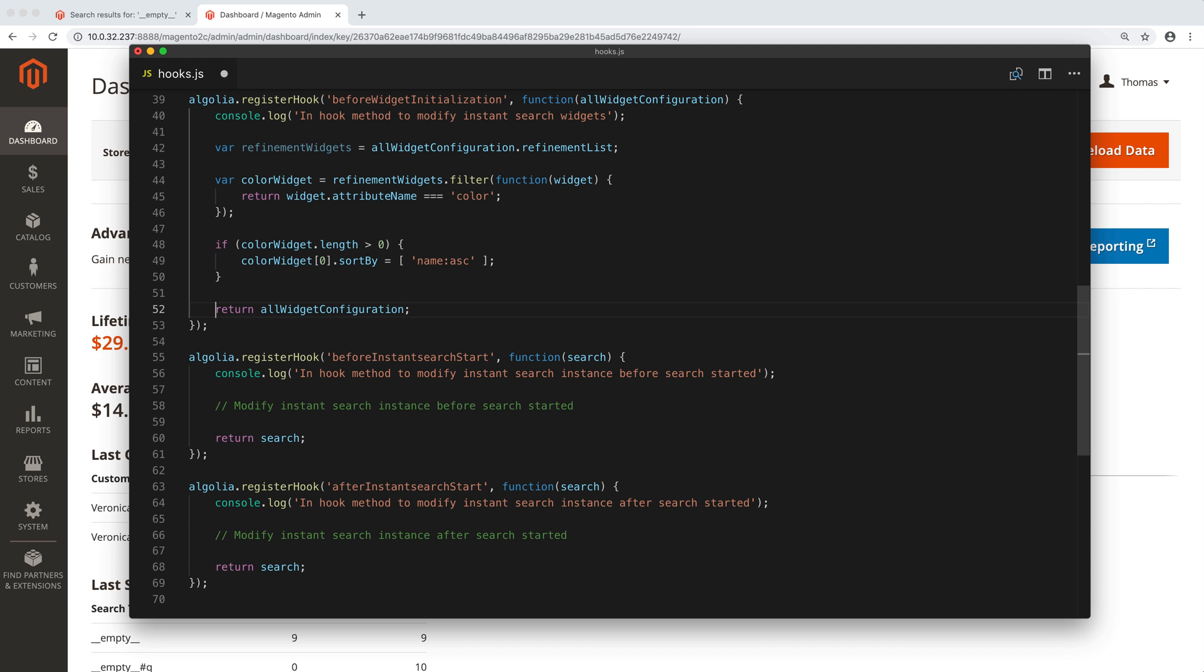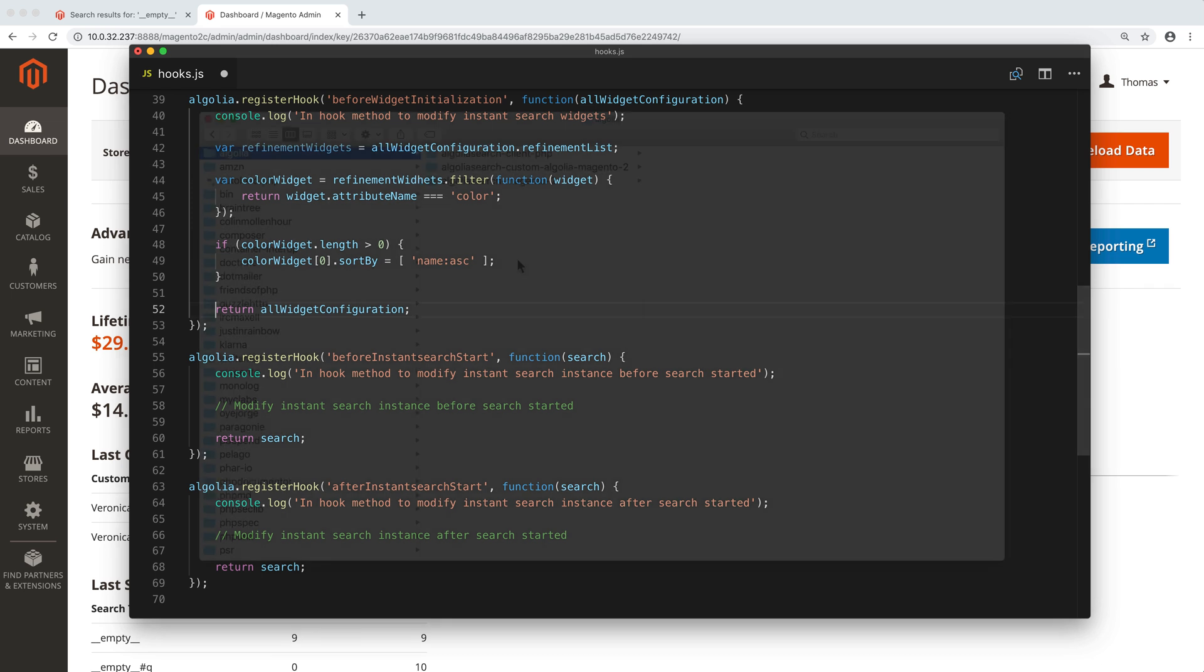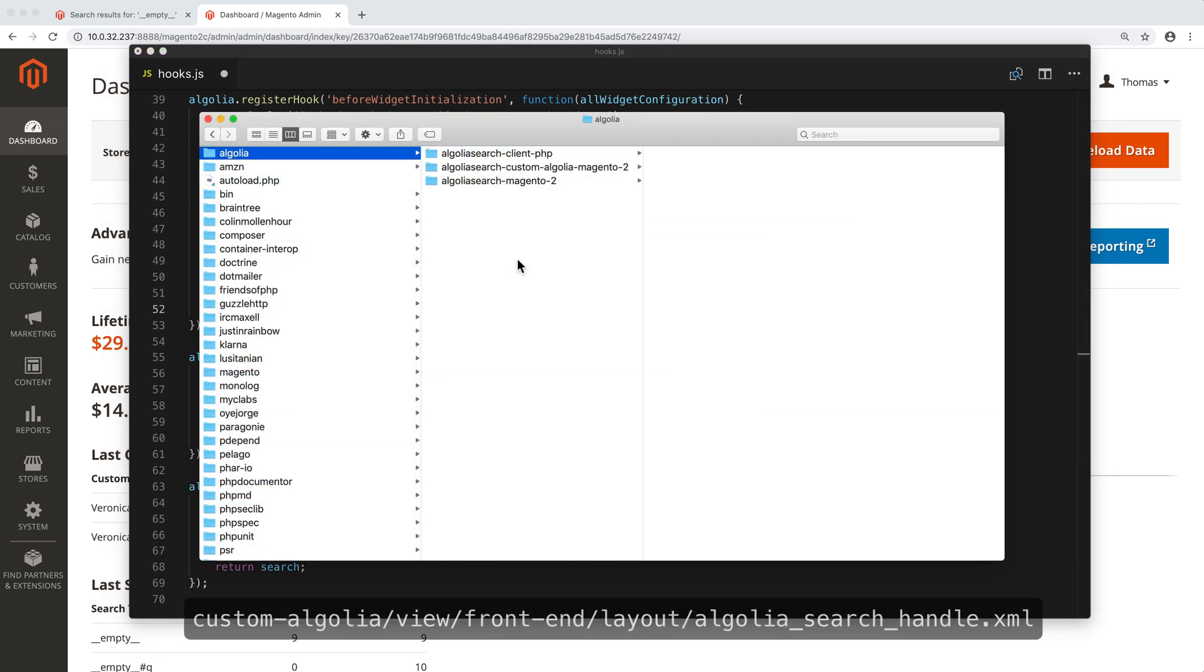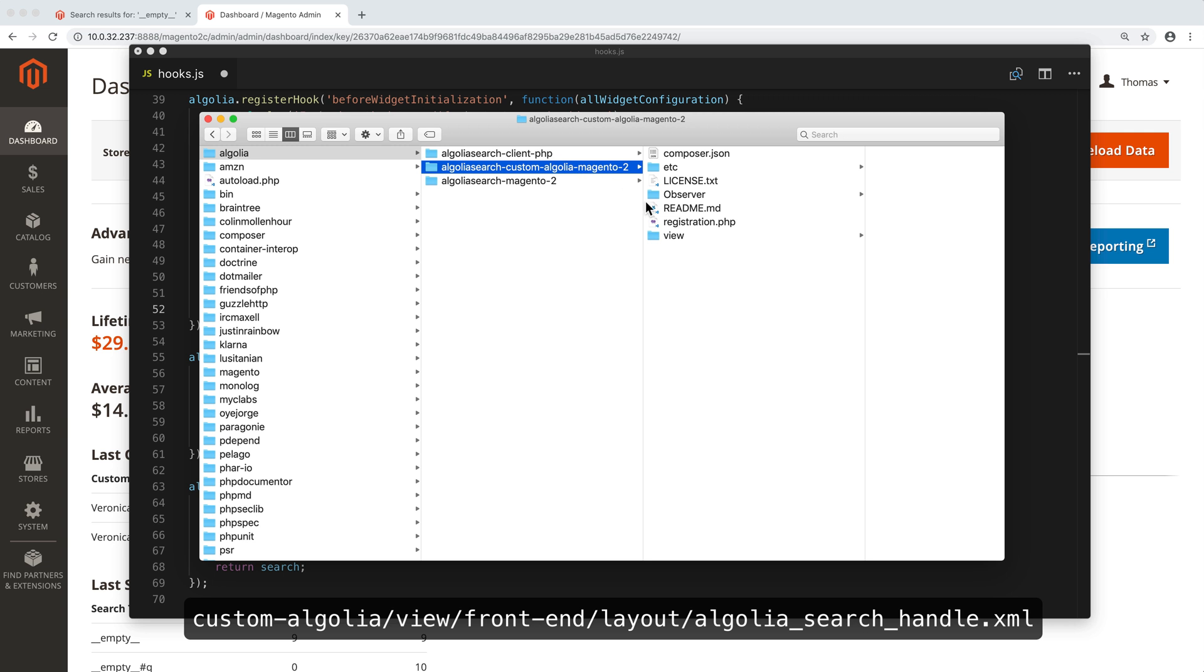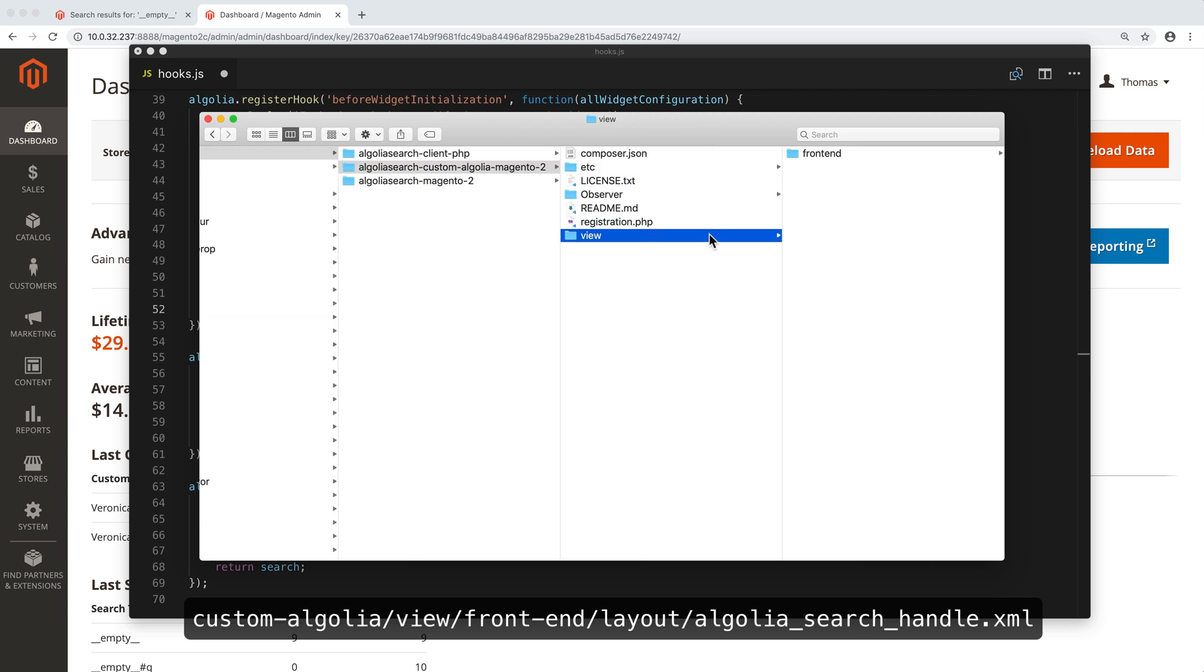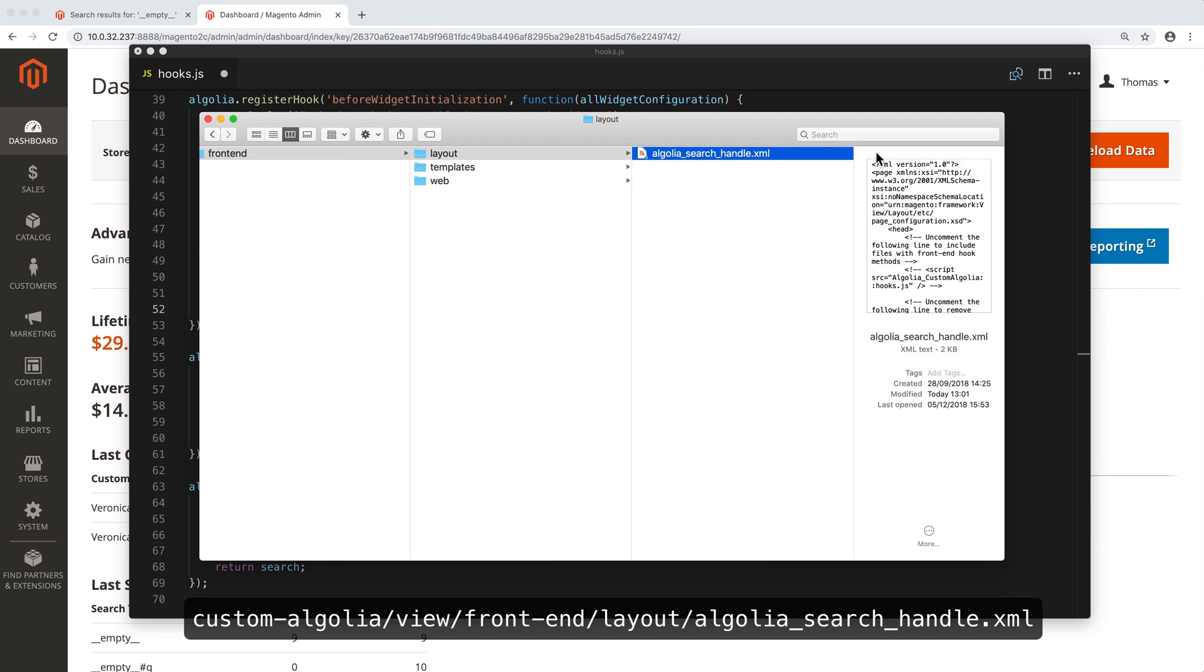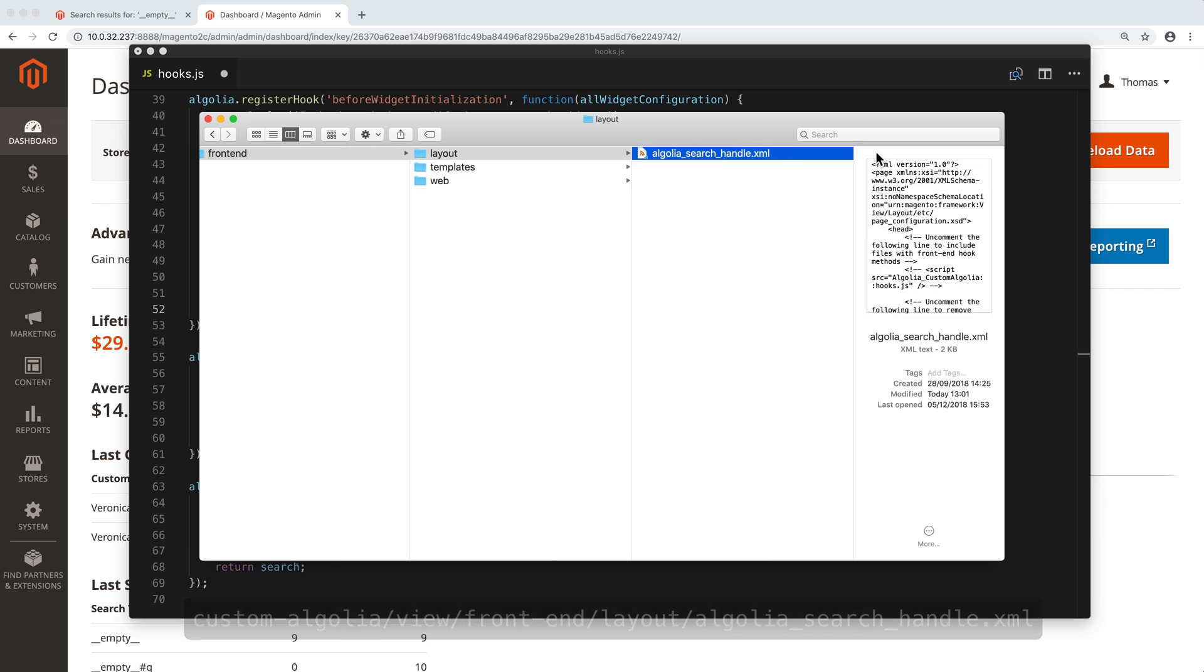Next, we have to tell Magento to load the file containing our hook. This requires to edit a configuration that is in customalgolia, view, frontend, layout, algolia-search-handle.xml.